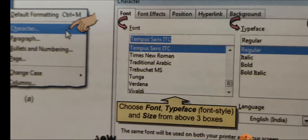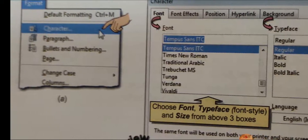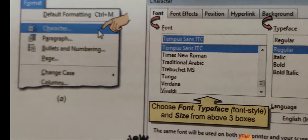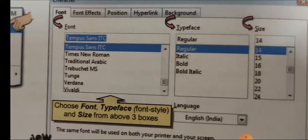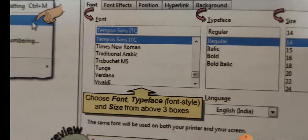Here are some kinds of fonts. You can click on the format menu and go to the character menu. You will find options for font — if you want to change the font of your text — font effects, position, hyperlink, background, and many more options. You can change the size of the text, typeface — regular, italic, bold, or bold italic — and choose according to your preference.